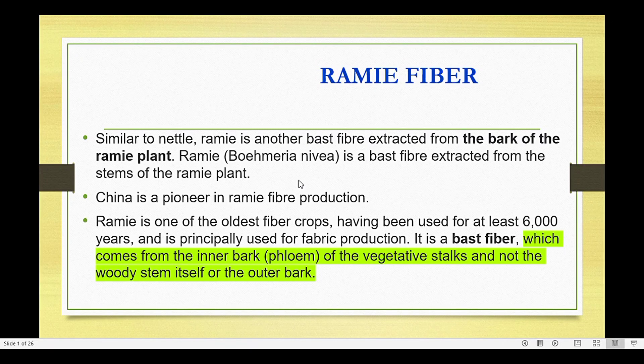Today's topic is about Ramie fiber, a natural fiber like cotton, silk, wool, jute, flax, and linen. We will discuss the different applications of Ramie fiber, its introduction, processing stages, physical properties, and chemical composition.